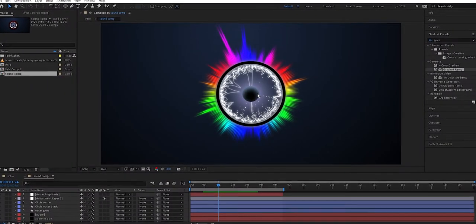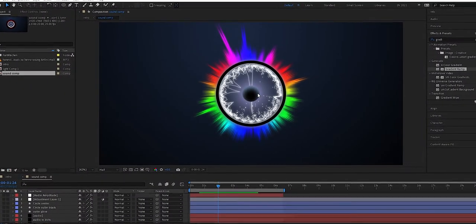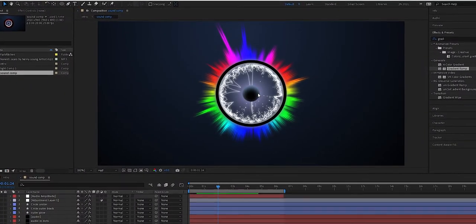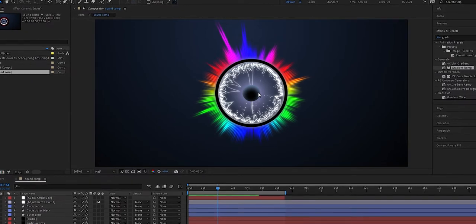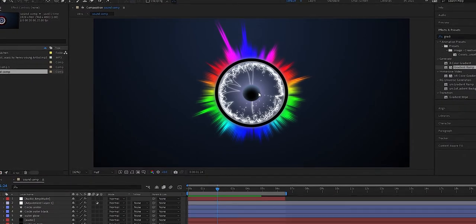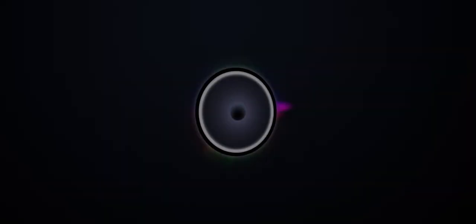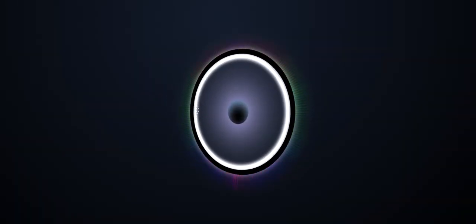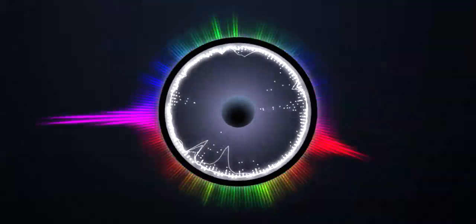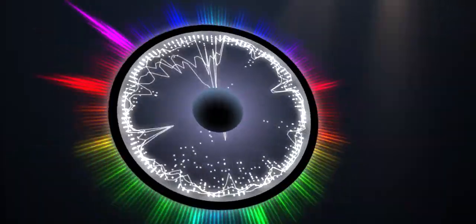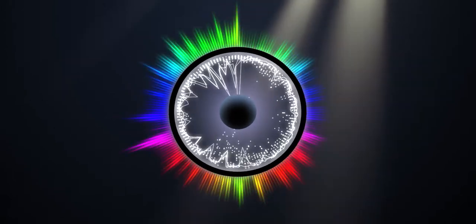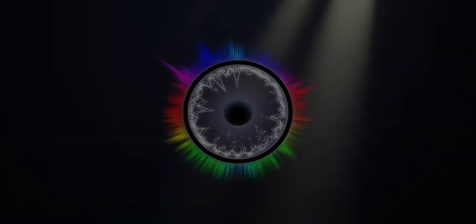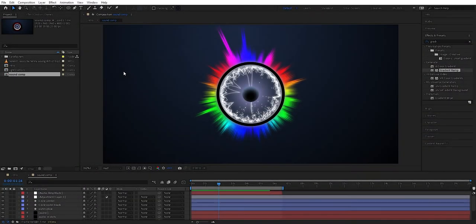Hey, what's up guys? It's time for a new tutorial today and today we're going to make some cool animations with audio effects. So let's see here what we're going to do — that audio animation is what we're going to do. So let's start making a composition.